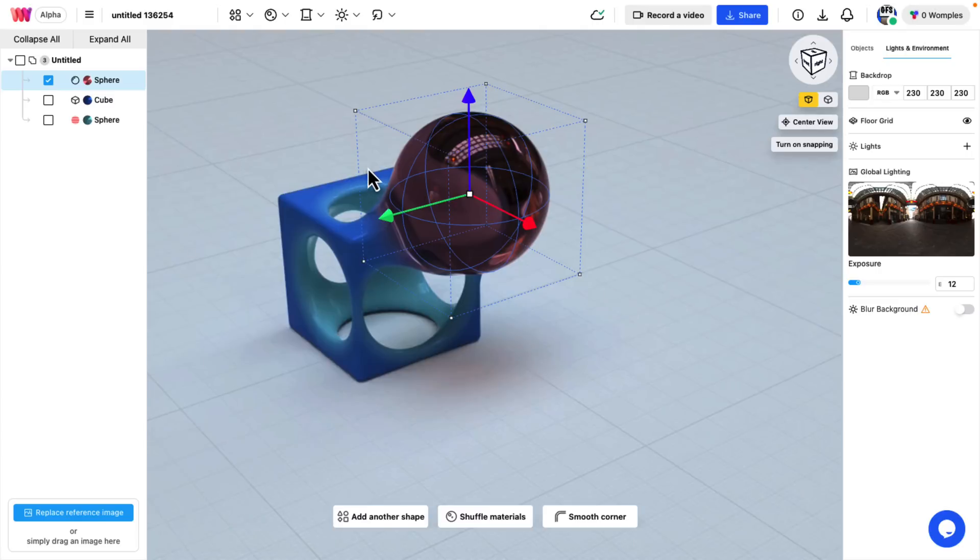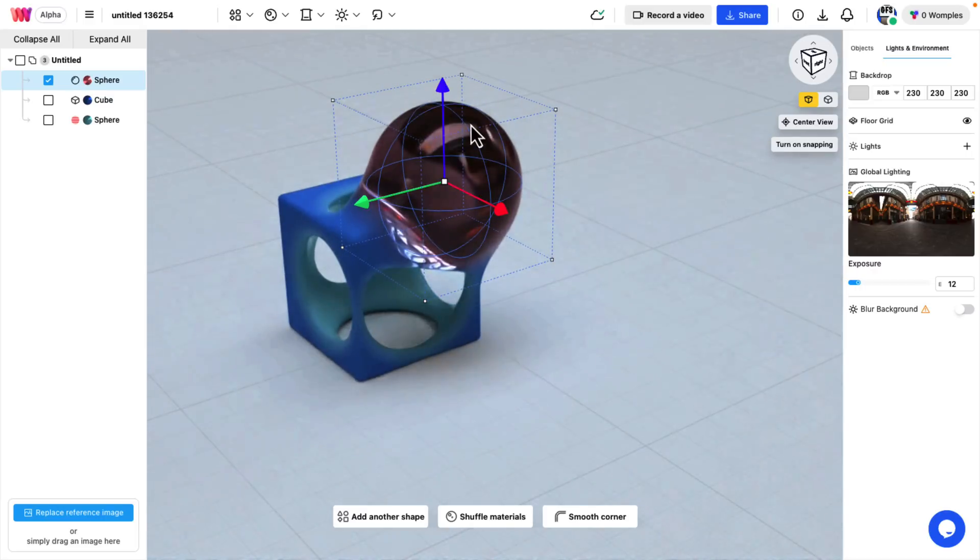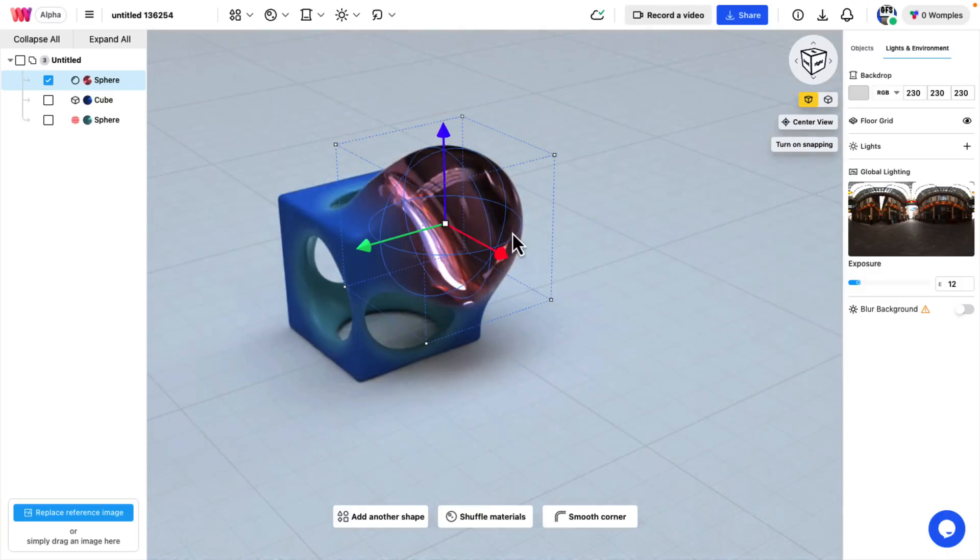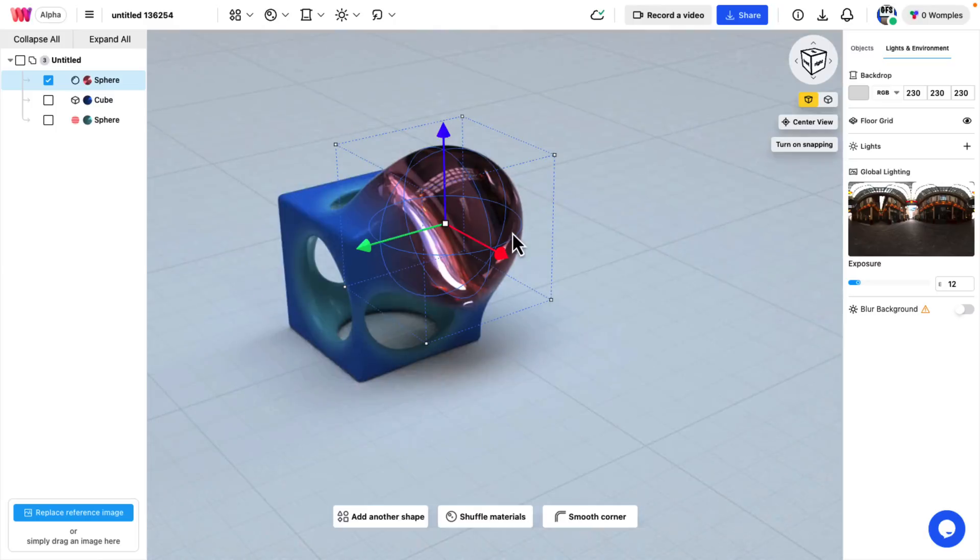Now one thing you're going to find with the current alpha and the free tier, I don't know what the pricing structure is ultimately going to be, but your creations are public. Now it doesn't mean that other people can use them, but other people can see them. So if you're looking to use this to do a top secret game, obviously it is not a good choice for you. But if you're looking to do some casual modeling, this is a very kind of cool tool.